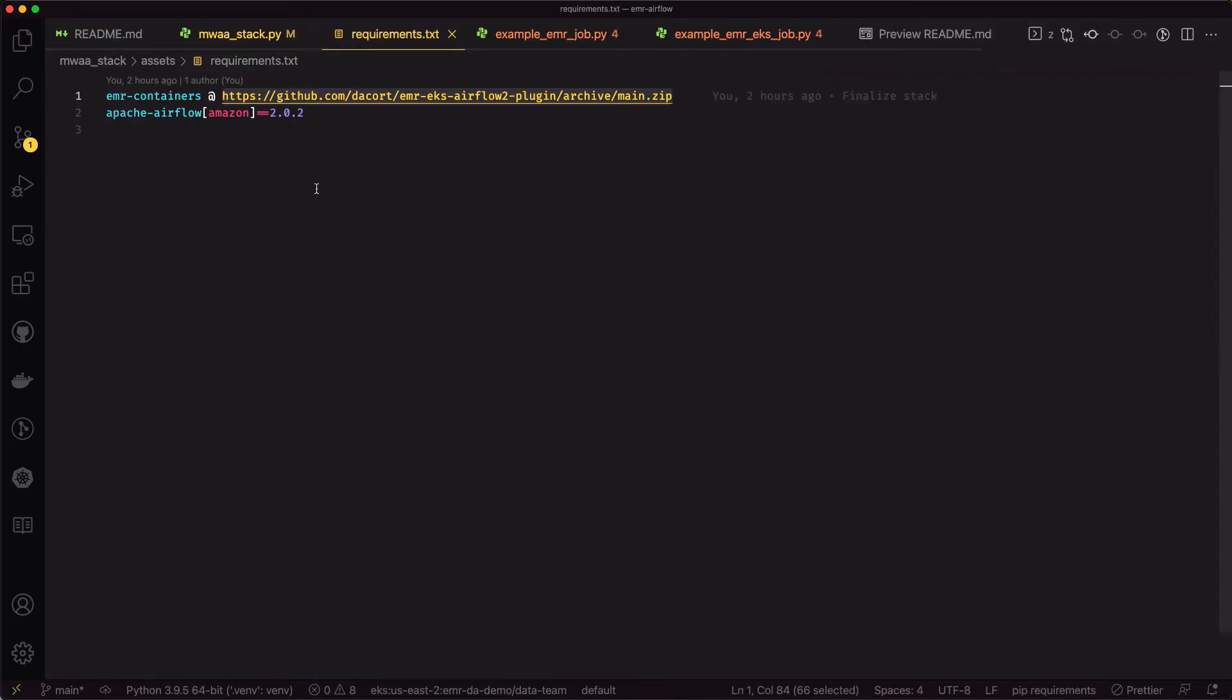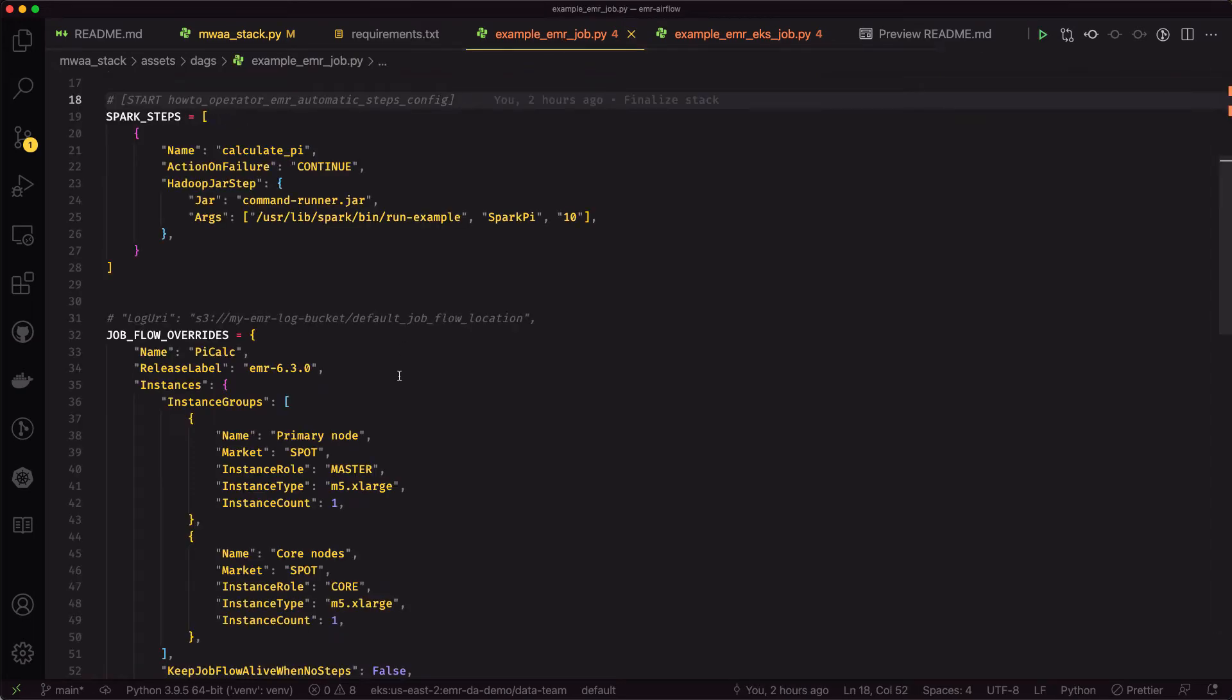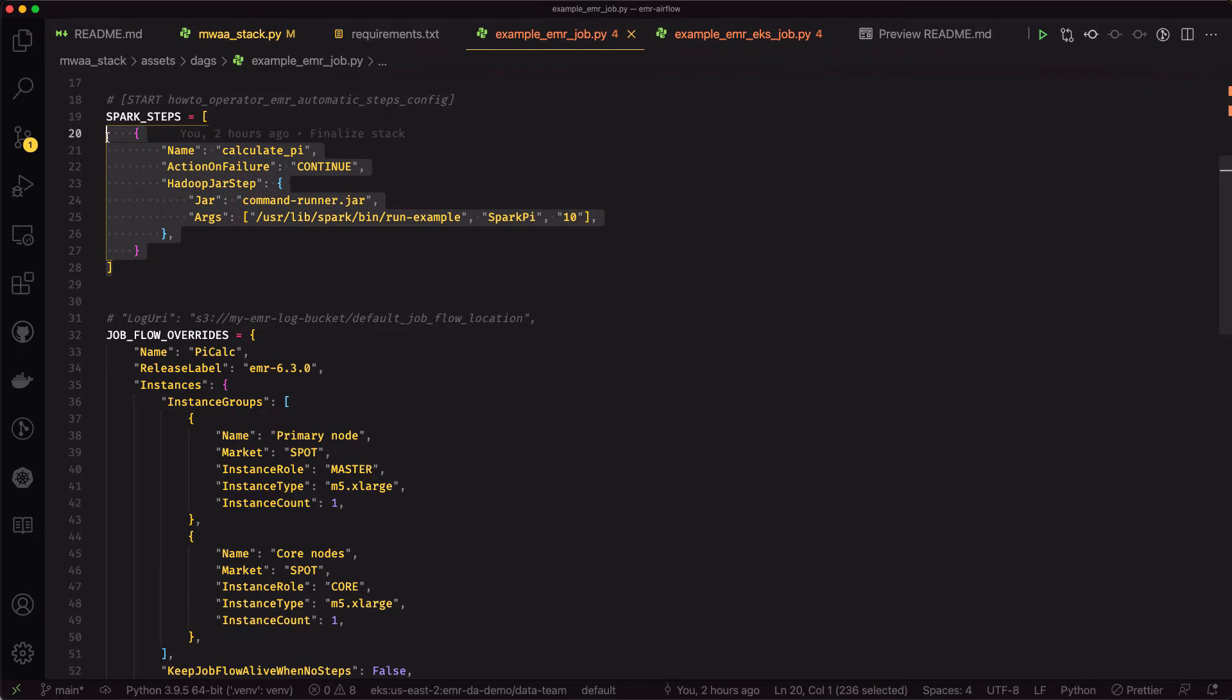The requirements.txt is pretty straightforward. It just installs the EMR containers plugin and then the Amazon provider package as well.